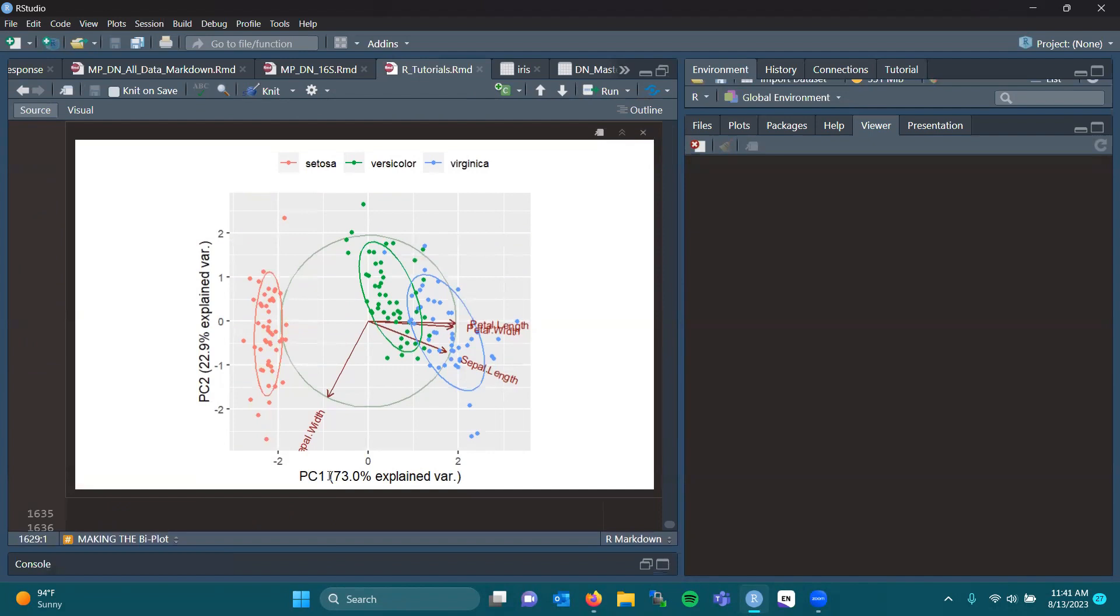Okay, as indicated before, we have 73% of our variable, explained variable on PC1, and 22.9 explained by variable PC2.